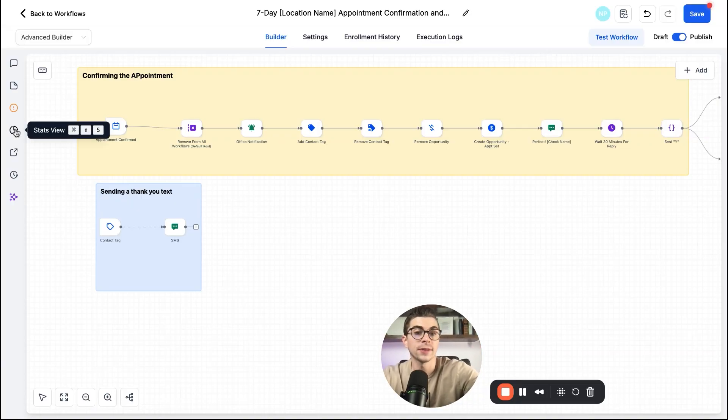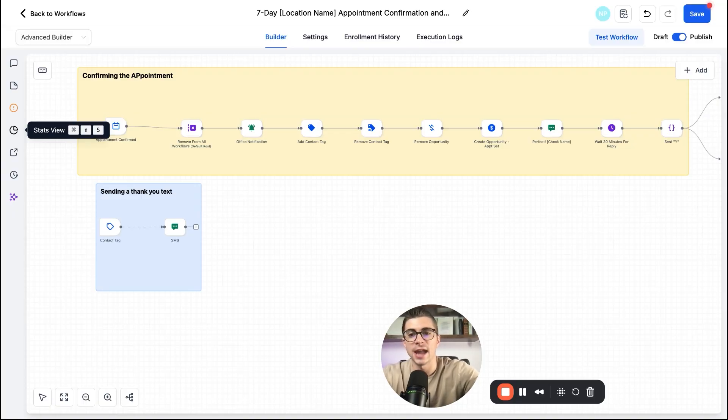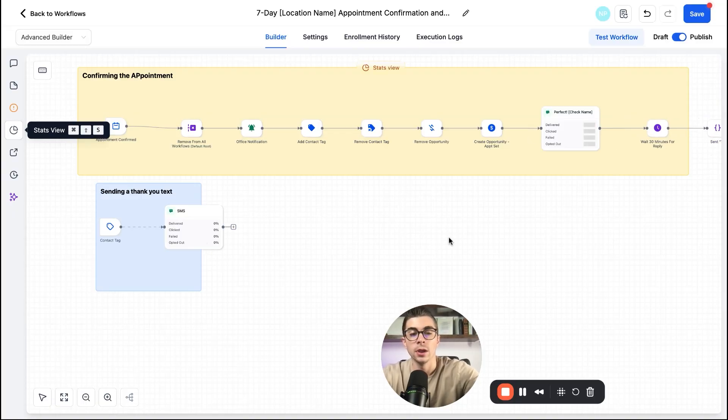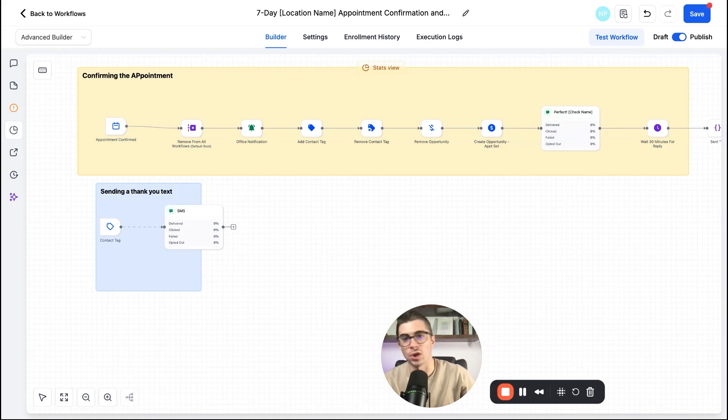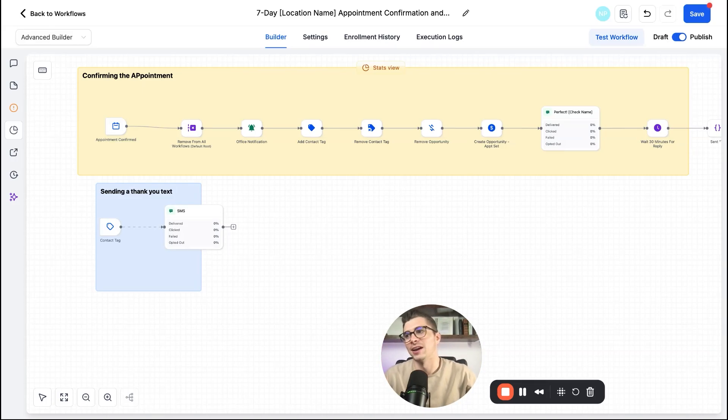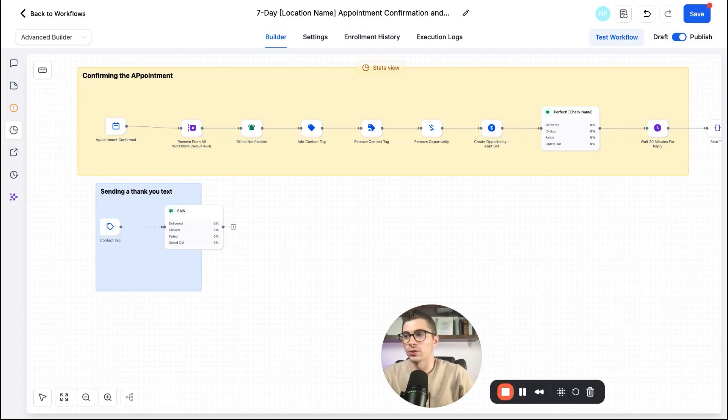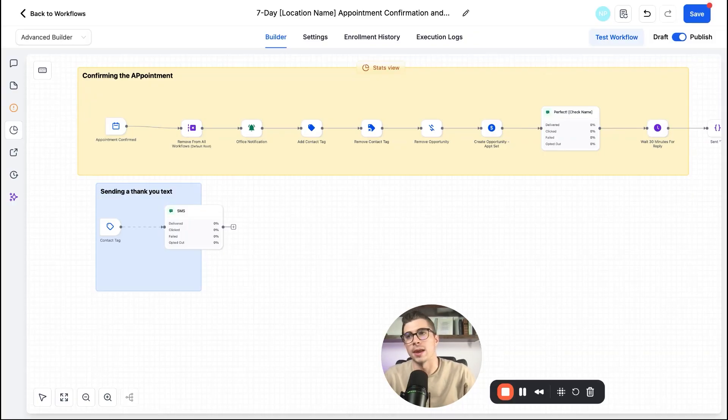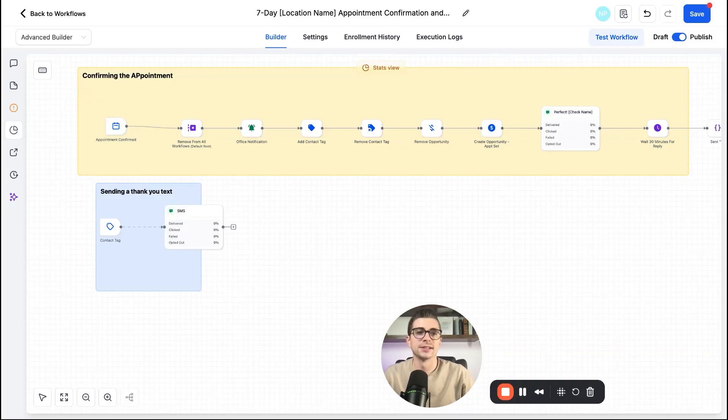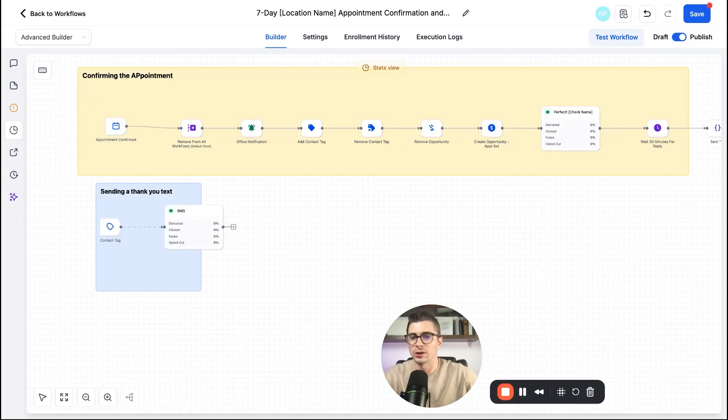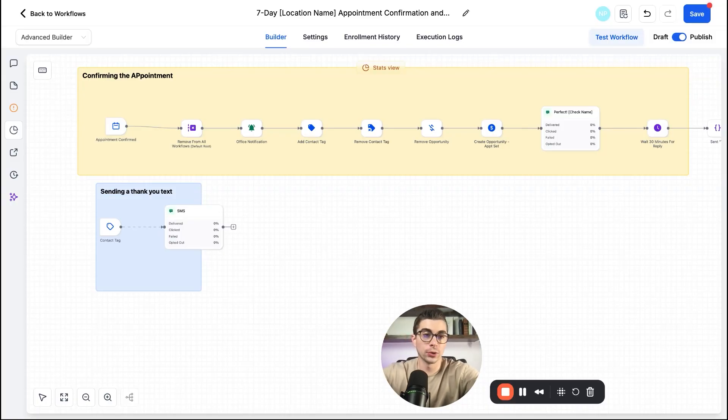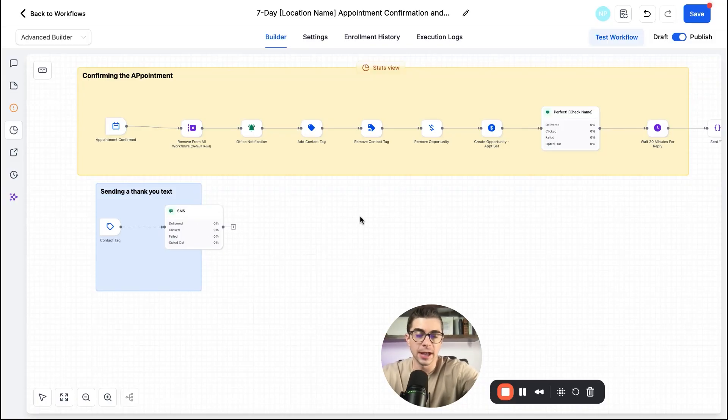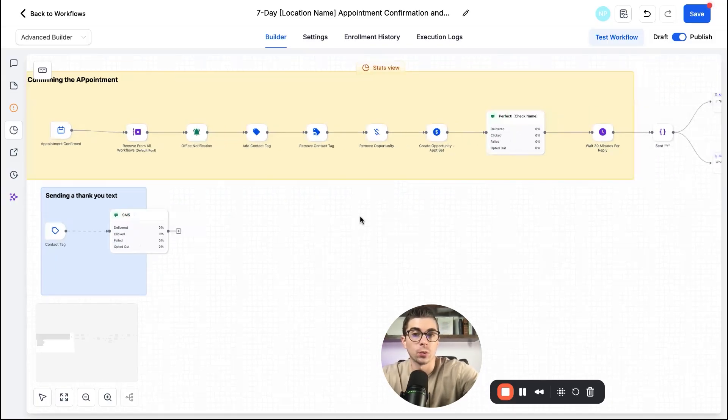Another thing that I absolutely love about this new automation builder is this stats view right here. So let's say that you are doing a reactivation campaign, right? If you're not familiar with a reactivation campaign, we'll do these with a lot of businesses where maybe they give us a list of previous customers. We'll go ahead, send out SMSs to them, to give them maybe a special deal or something to get them back into the door.